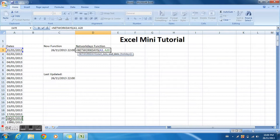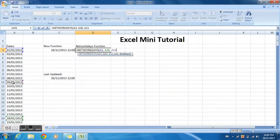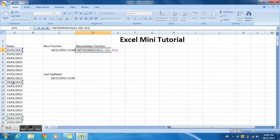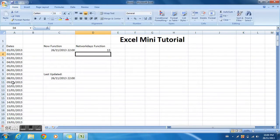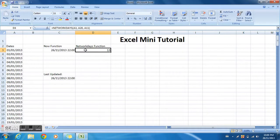Because you took a day off on January 9th and it was really busy, what this NETWORKDAYS function does is that it calculates the number of working days between the two dates, excluding the day you took off.